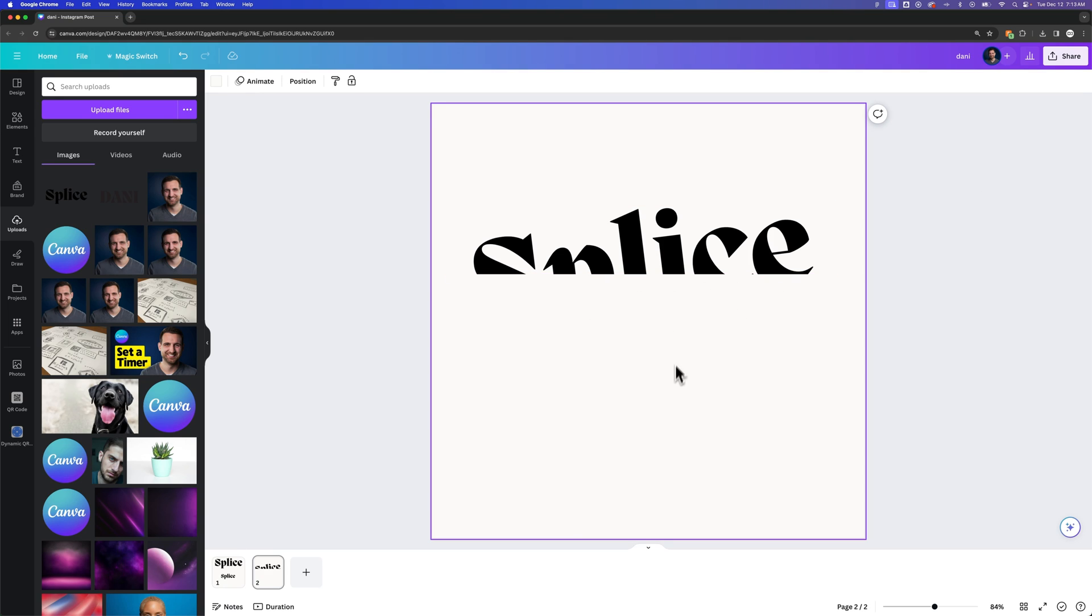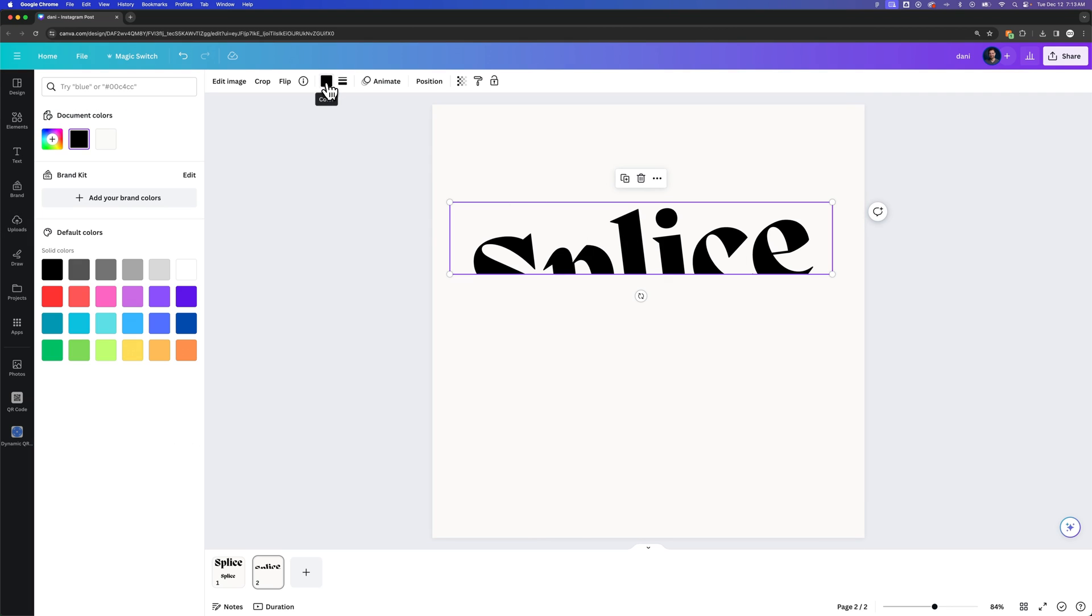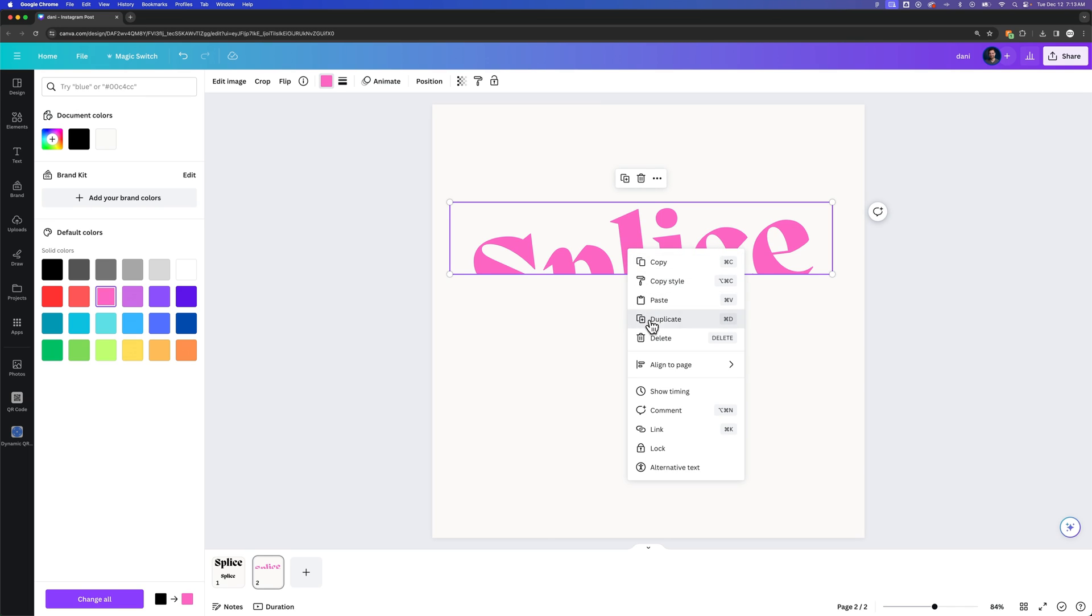Well, we need the bottom half too, right, if we're going to splice this text. So what we're going to do is click on this piece, change it to a color that's super bright that you can see—this is going to be our guide for the next piece—and then we're going to right-click and duplicate.